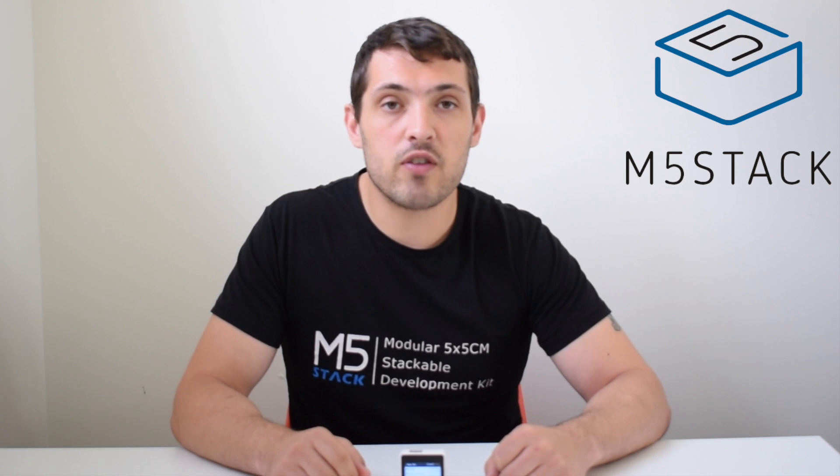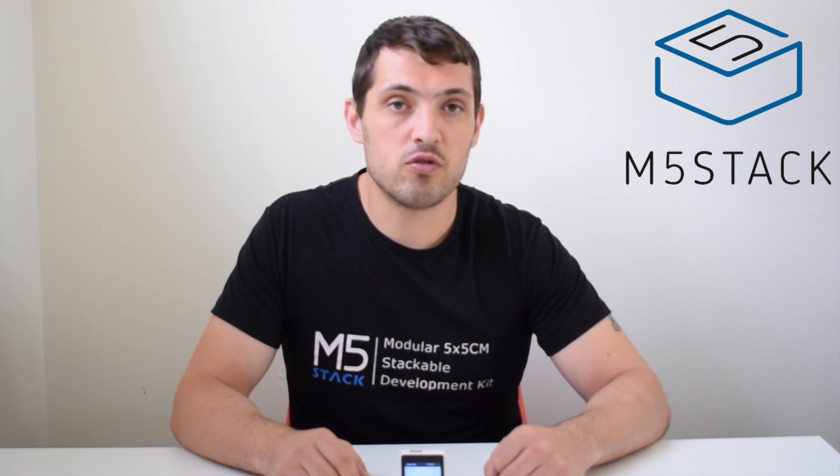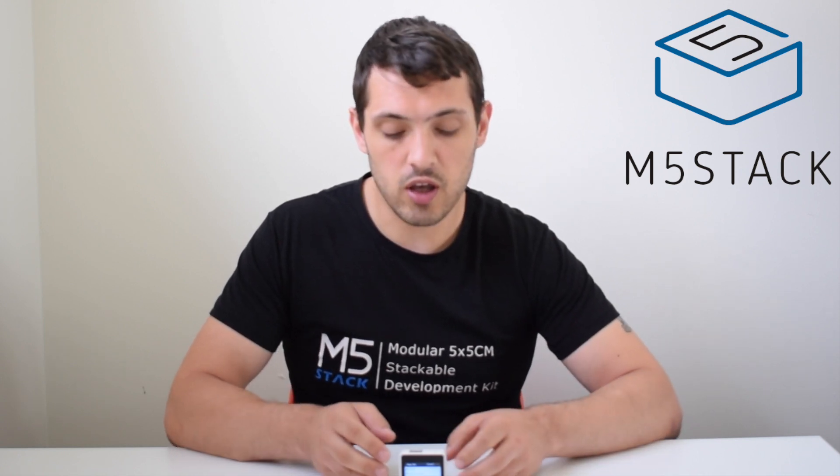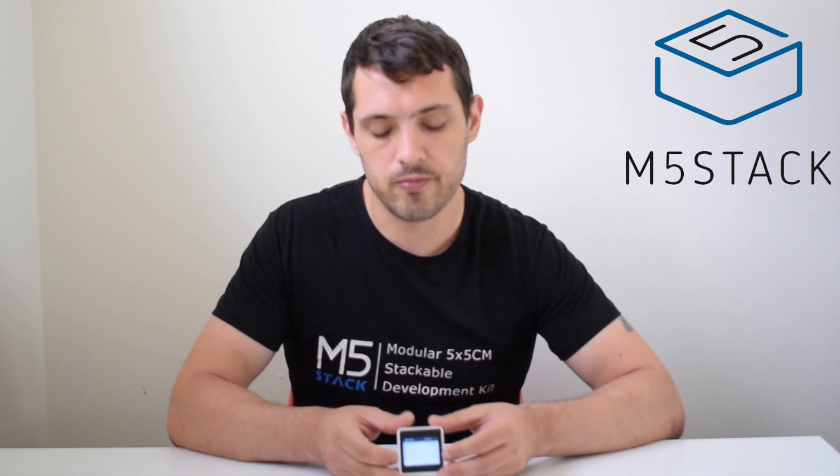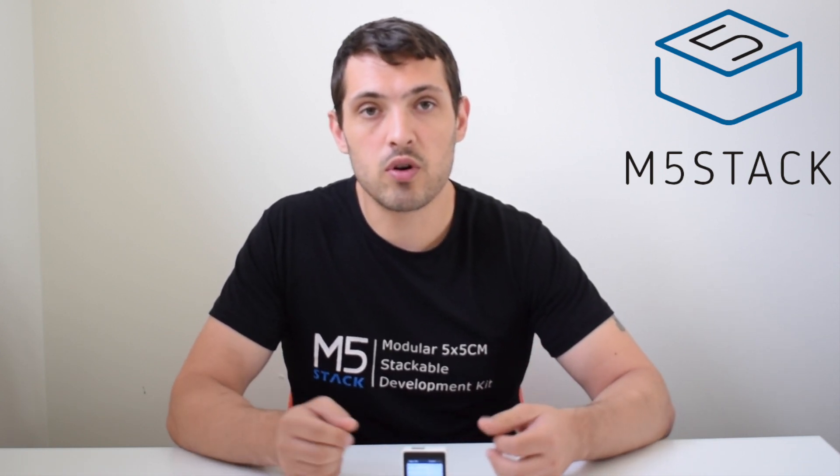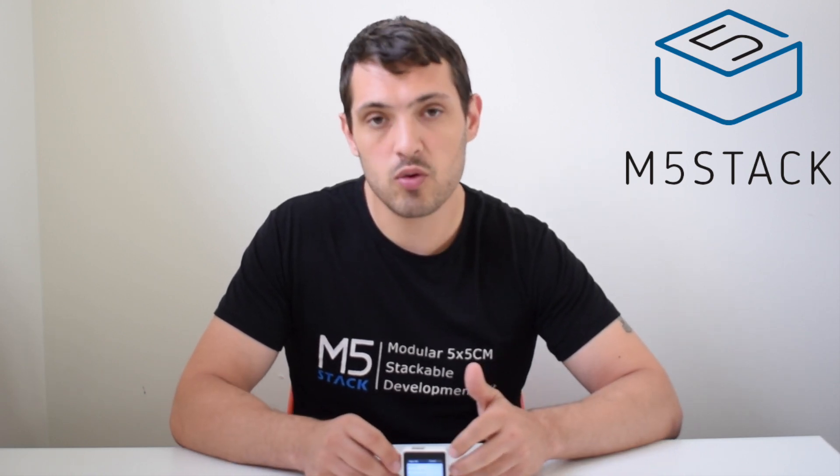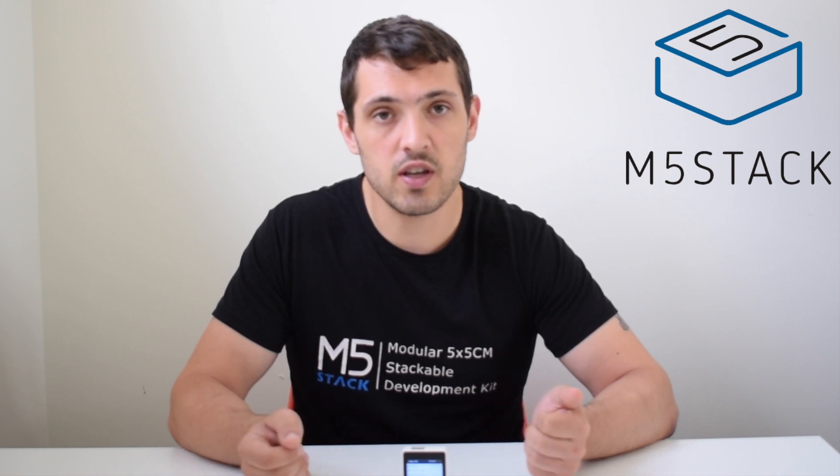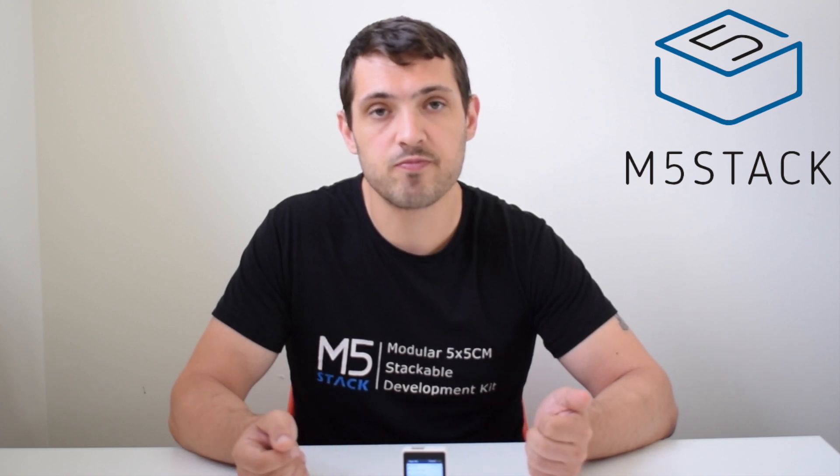Hi there, it's Luke here again for the M5Stack official channel. We've been looking at how to program games on the Core 2. Last week we saw the smiley face game, this week we're going to be looking at a more complicated game. It's a whack-a-mole game. Let's have a look and see it in action.